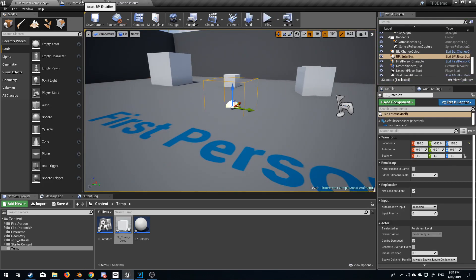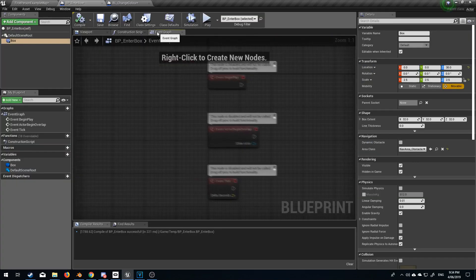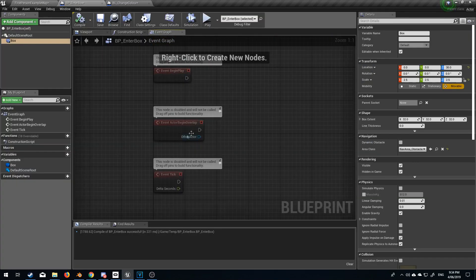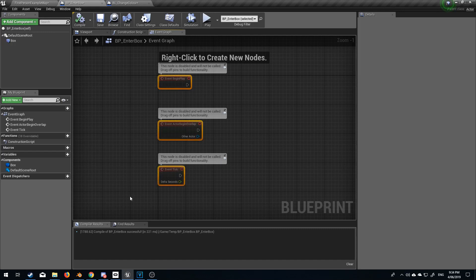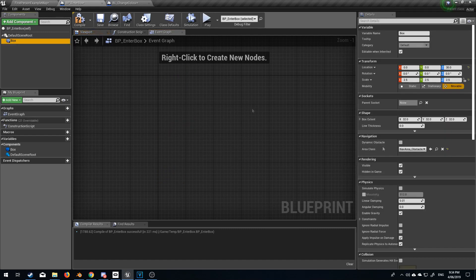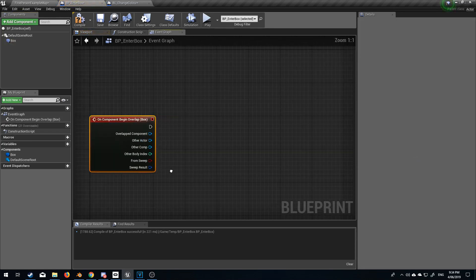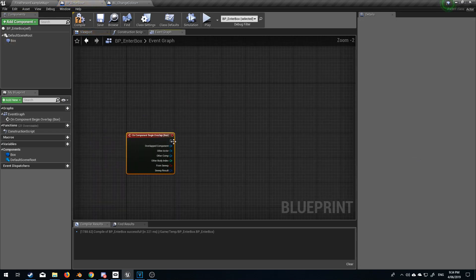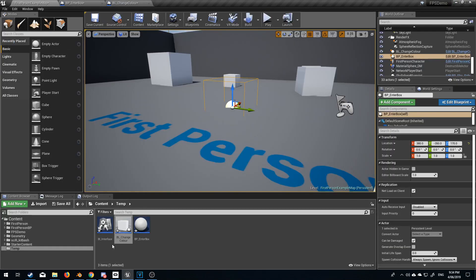So from here let's go into our enter box event graph. I'm going to just delete everything. In our box on begin overlap we want to send a message to the other blueprint and we're going to do that via the BI interface.